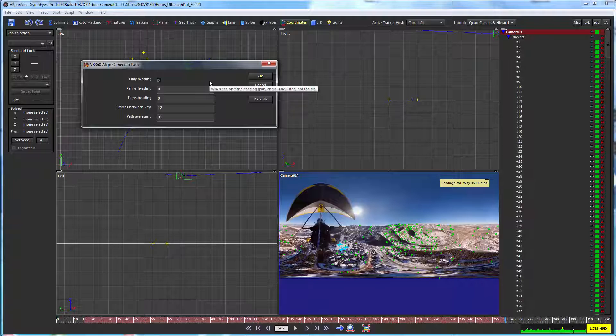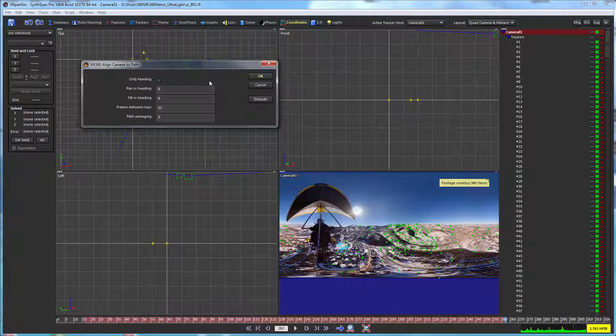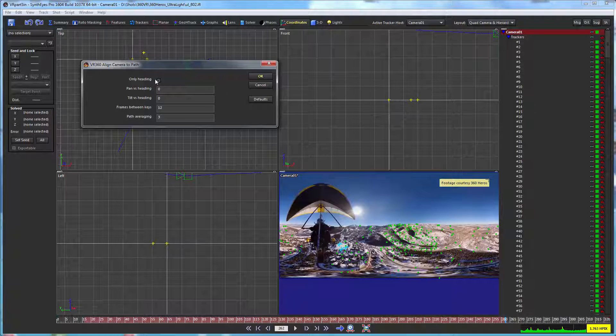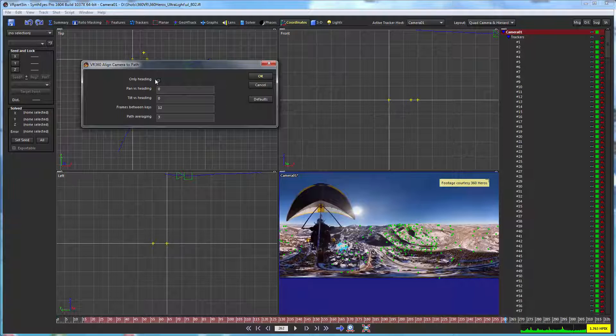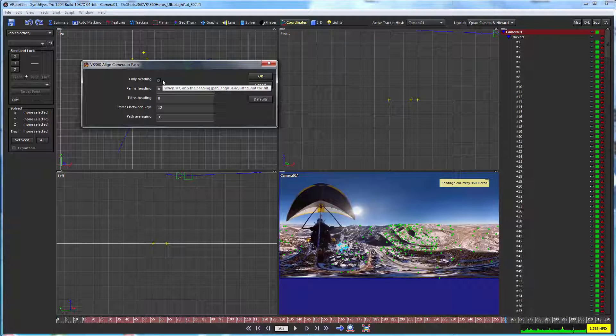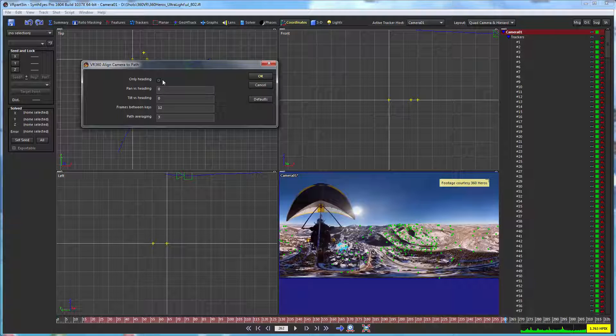So if you've got a plane that's flying along the level and it might have a little variation up and down, you might keep that only heading set on. But if you're trying to have that plane dive down intentionally into something and you want to have that viewing direction change to reflect that, then you want to turn that checkbox off so that the viewing direction will be reflective of that tilt angle.